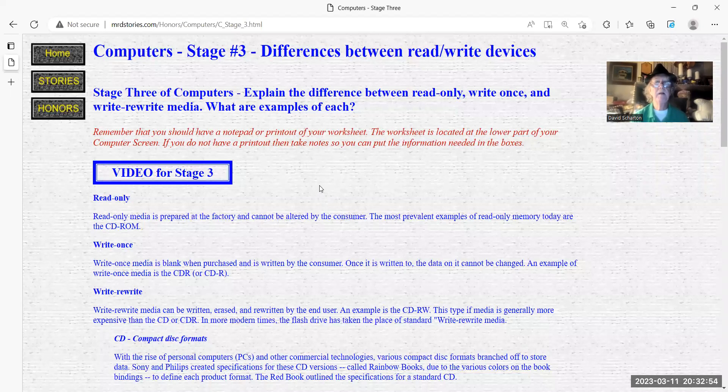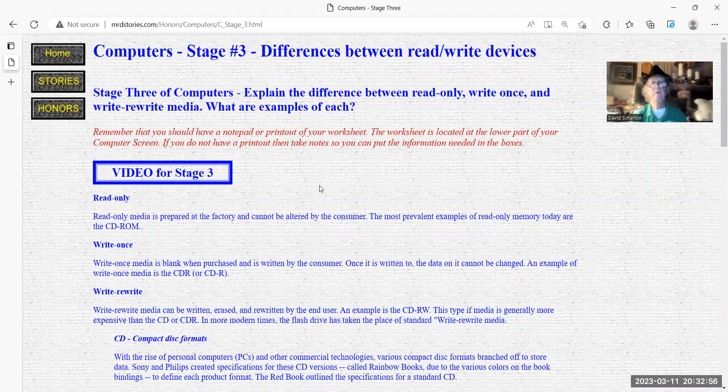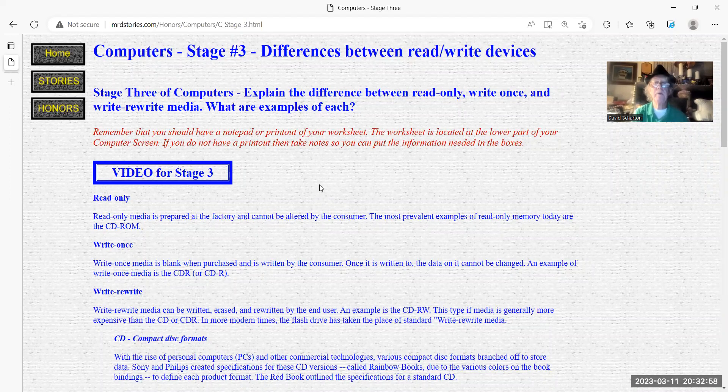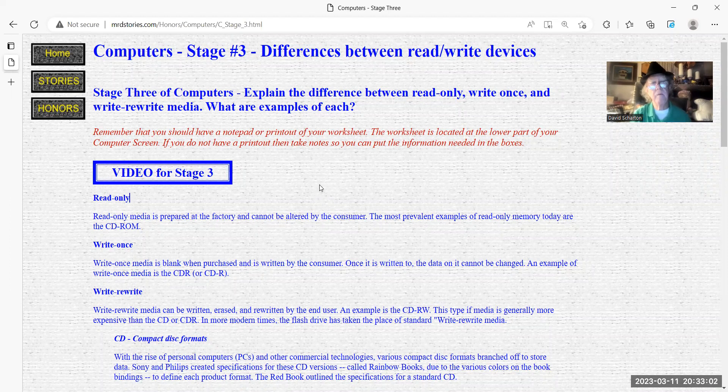Stage three of computers. Explain the differences between read-only, write-once, and rewrite media.